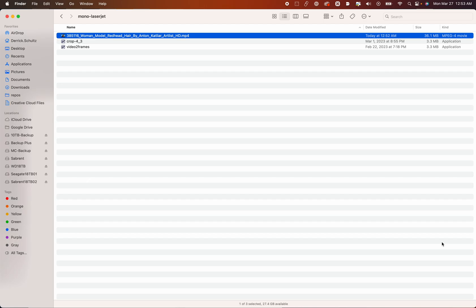Folks in my Mono class are probably already familiar with these steps, but I'm just going to record them. For folks who have not taken my Mono class, feel free to follow along. You may have more questions about the film side of things, which I will not necessarily get into as much here.